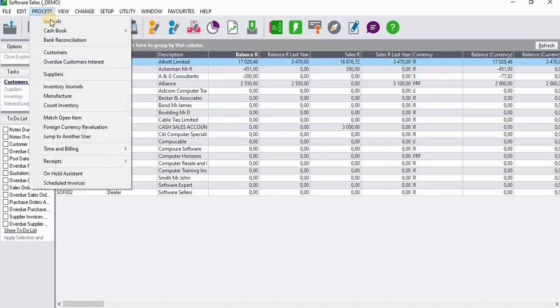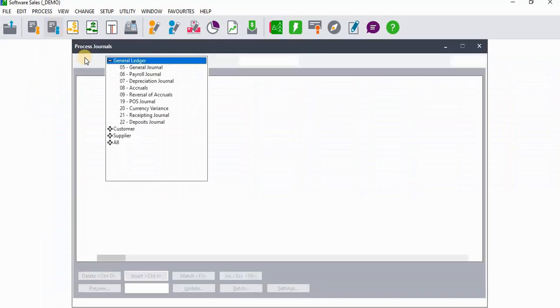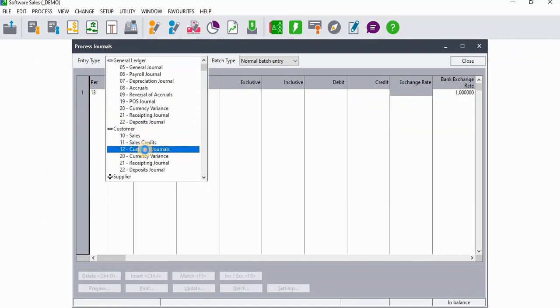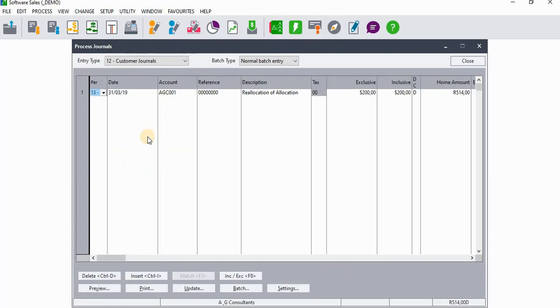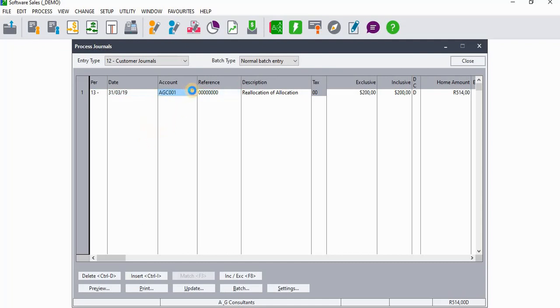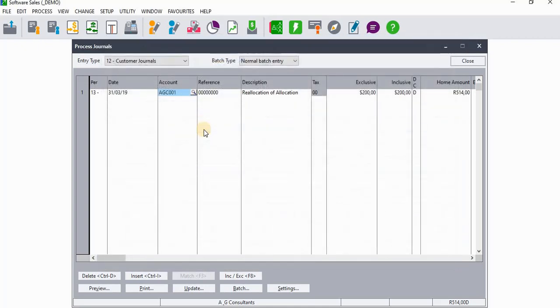In order to reallocate this amount to Albert Limited, we're going to go to Process. When you go to Process you need to do this via the customer channel, so you go to Journals and select Customer Journals. We will remember that the period used was the last period, which is the 13th period. When we get to Account, we need to start by selecting AG and Consultants, which is the incorrect account. For Reference, we're going to use the same reference as our cash book — that was DEP 004.